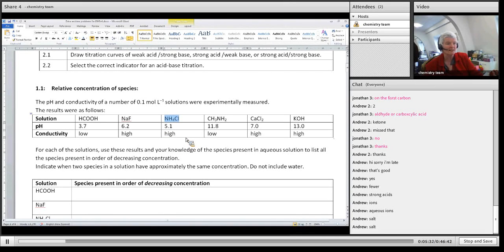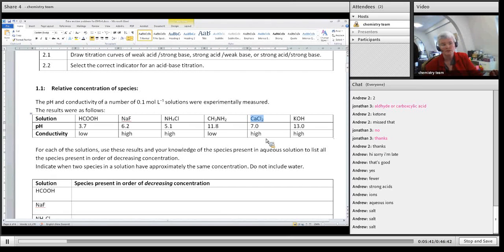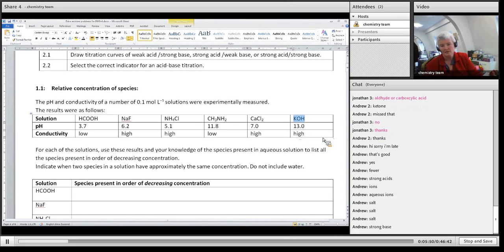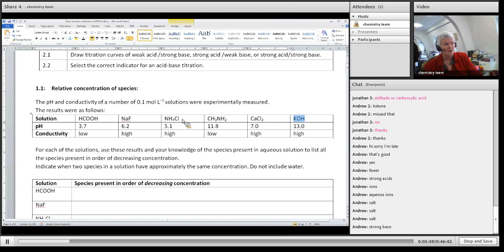Here's another one that's high: calcium chloride. Salt, strong acid, strong base? Salt — correct. And the last one that's high: KOH — salt, strong acid, strong base? Correct, strong base. Now, if you weren't quite sure — say you really didn't know what ammonium chloride was — this is where we can use the other aspect, which is the pH.